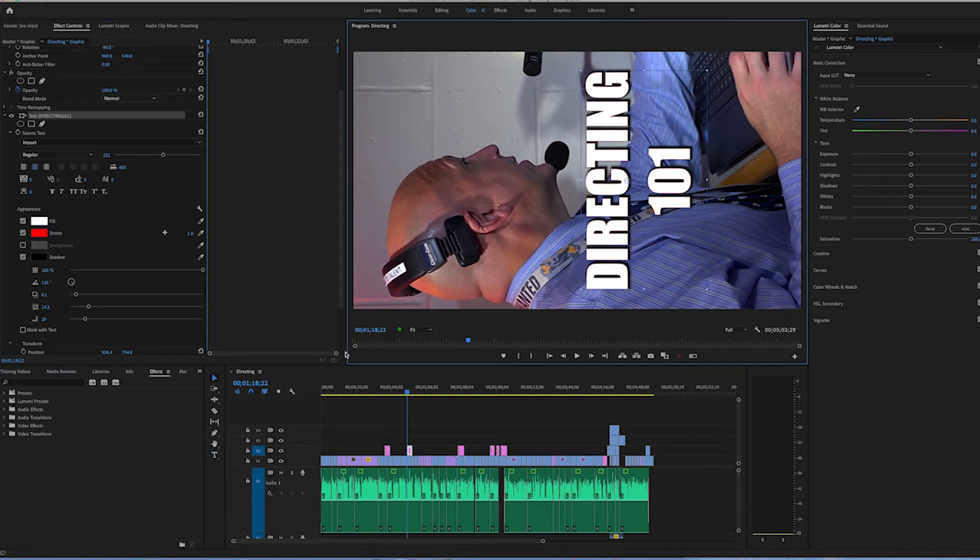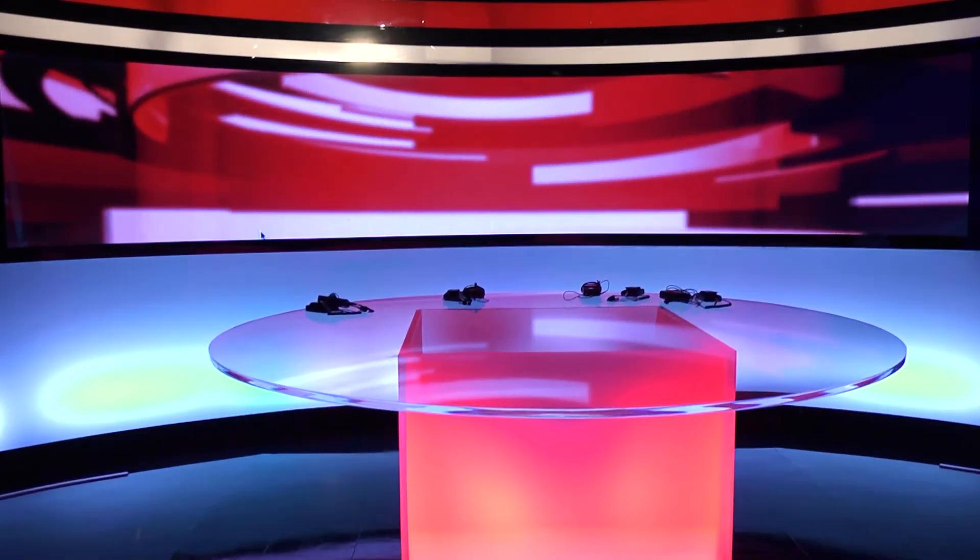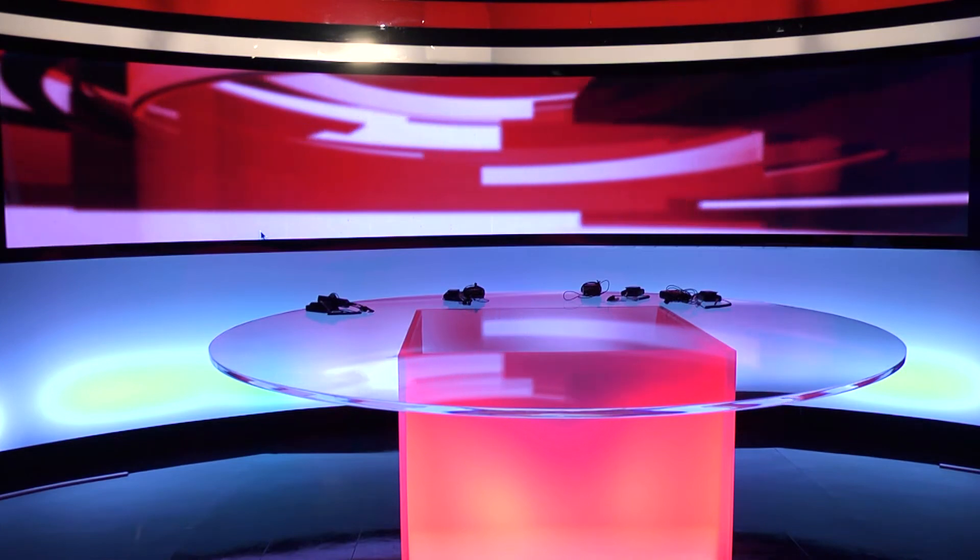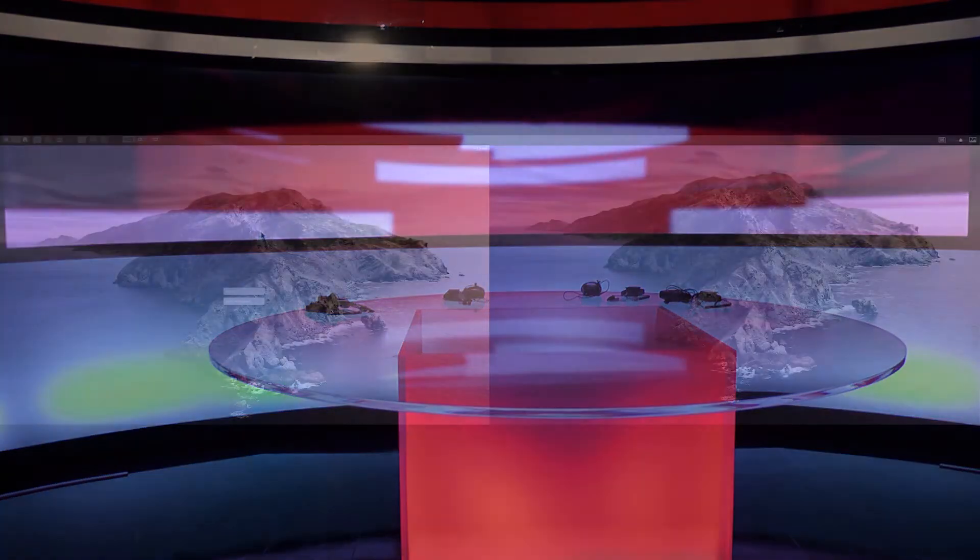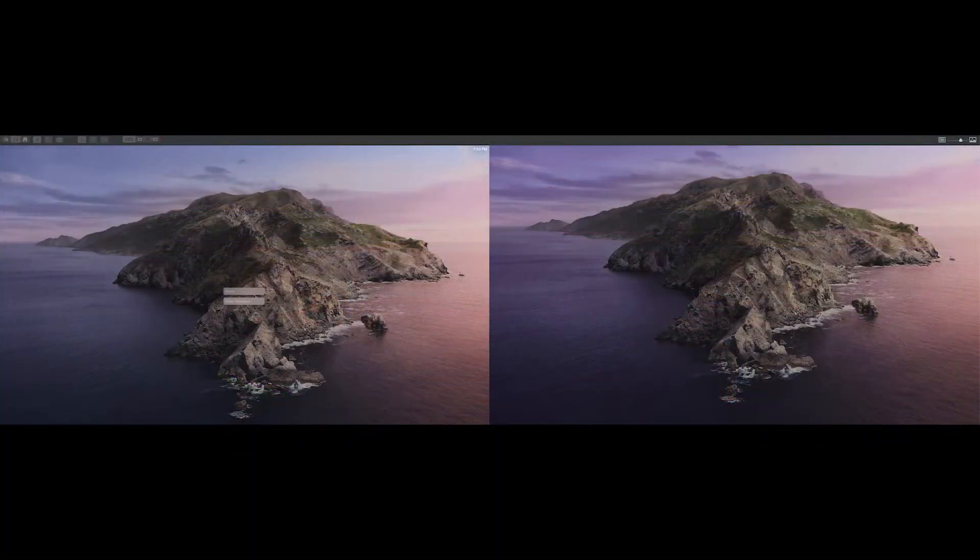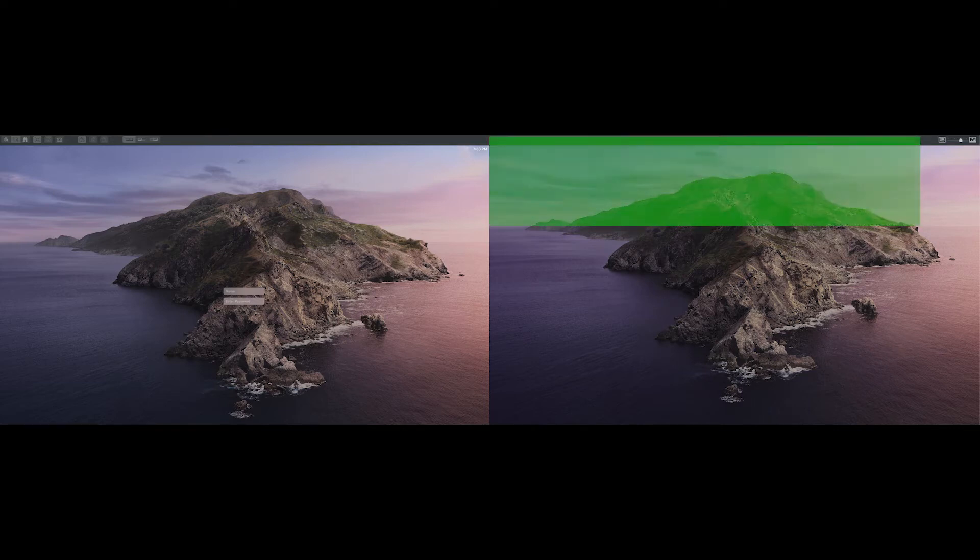Some video walls feature very complex mapping and control systems. This one is much easier to control. It's simply the top portion of the right widescreen display in an extended dual monitor setup. The host computer is a Mac Mini.